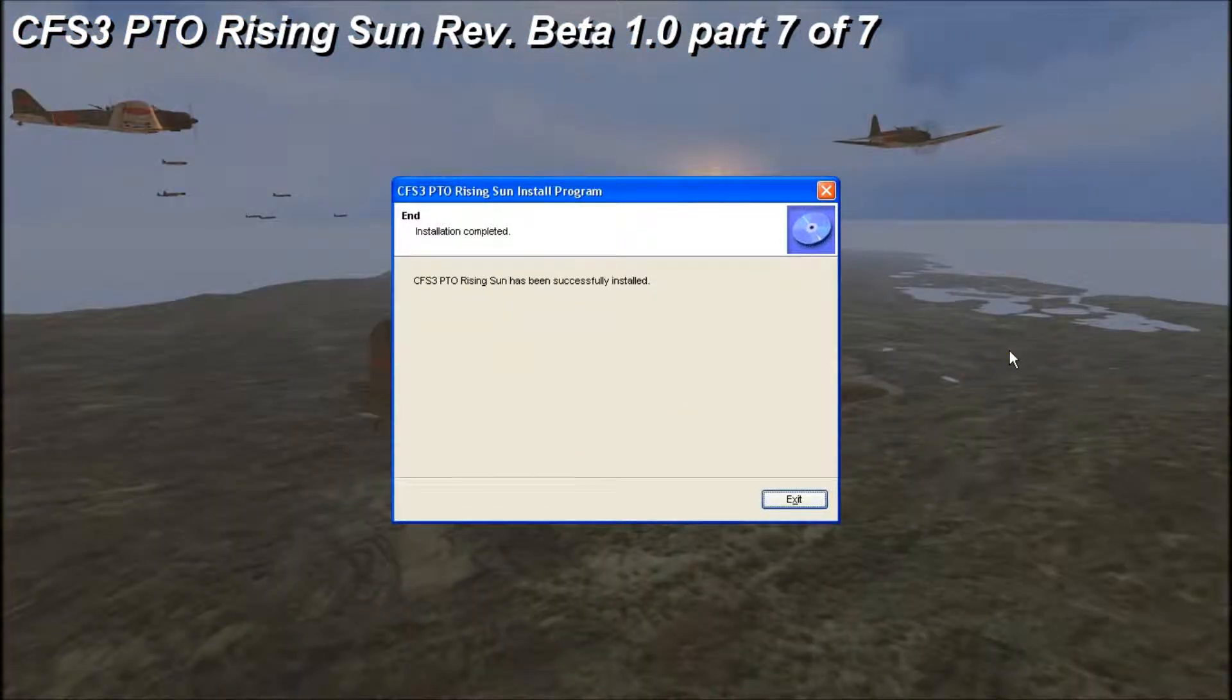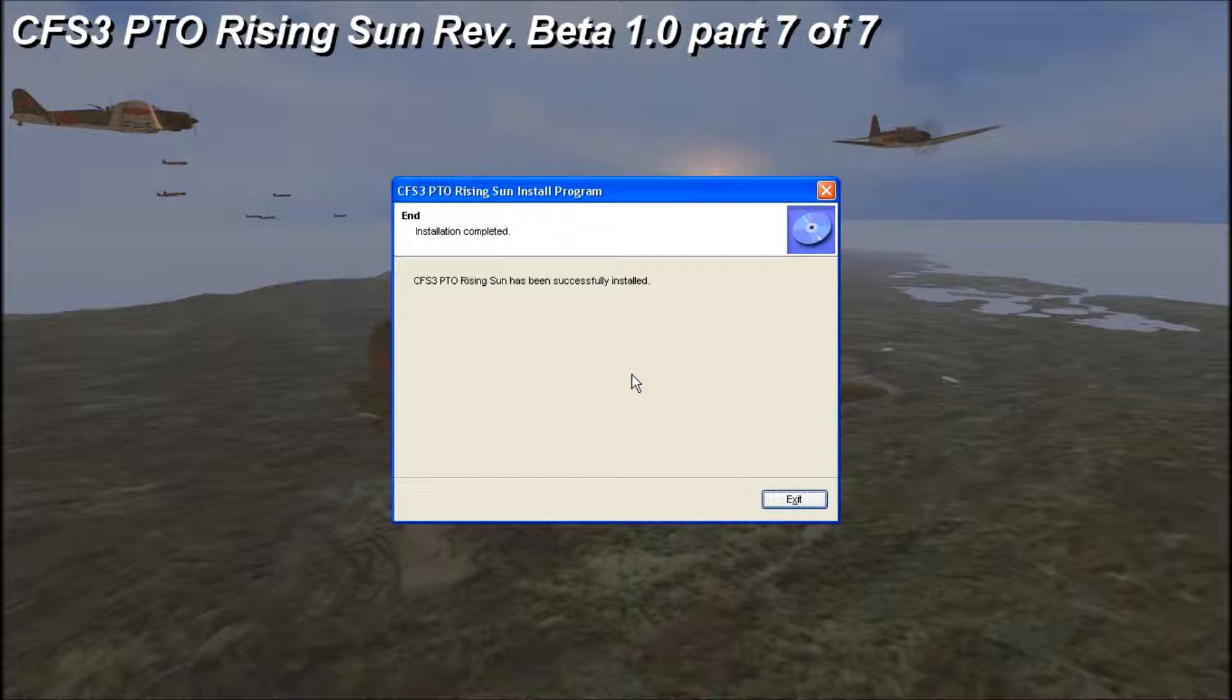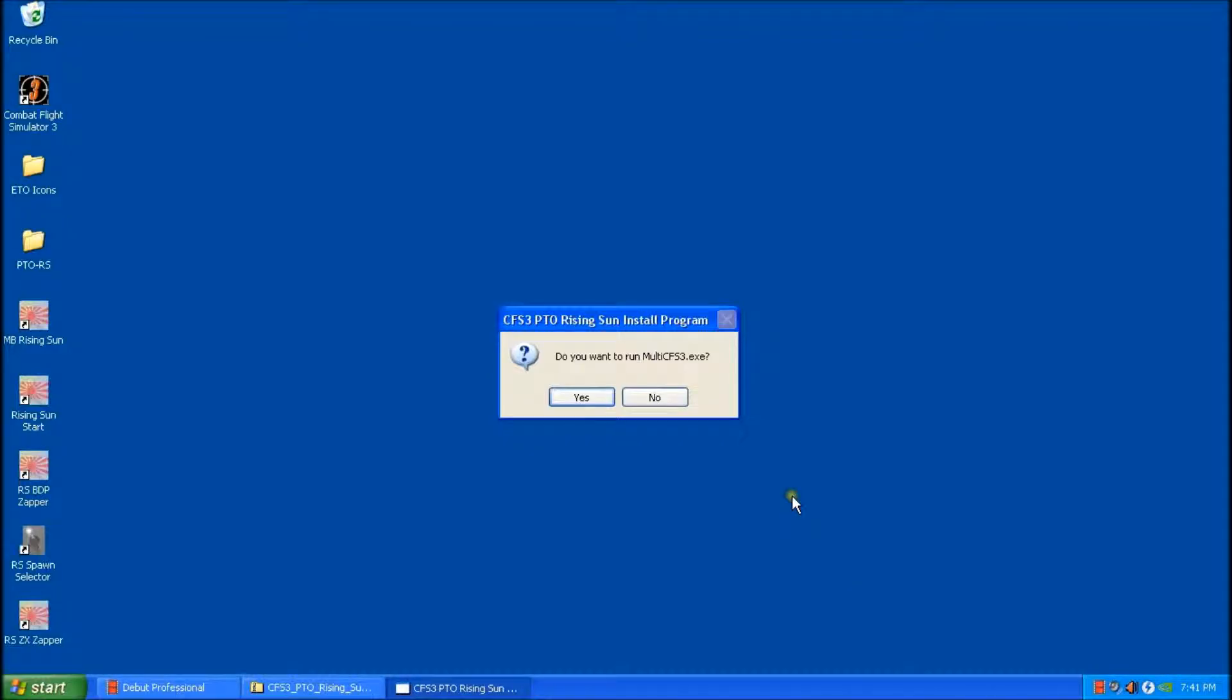Okay, so I've gone and extracted and installed one through seven. You see here that I'm finished part seven of seven. Each and every one of them is exactly the same. There's a couple of next prompts and a start. So you just do that until you get to the end. Now, this is where we need to make some adjustments here. So I'll just click exit.